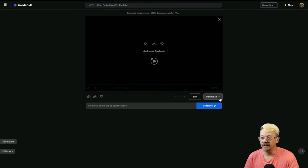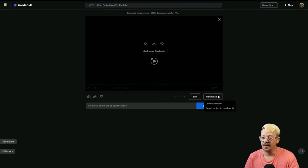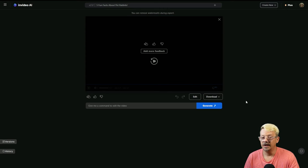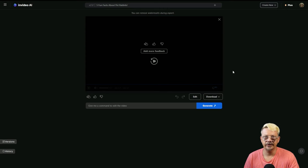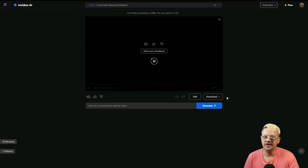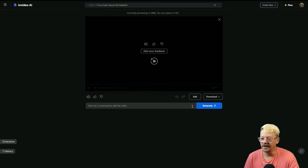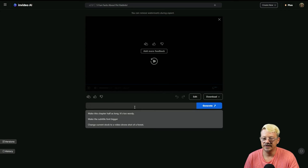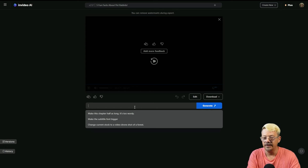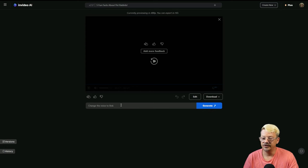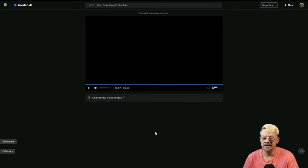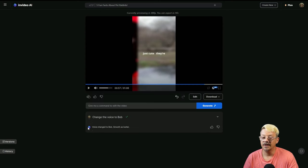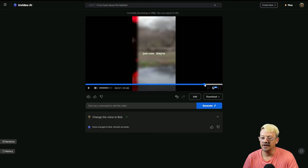Now if you're happy the way the video came out, you can click download. If you want to make changes, you can make changes in two different ways. One is by coming down to what they call the magic box, which is the AI prompt box, typing in what you want, and clicking generate. For instance, if I wanted to change the voiceover to me instead of that dude, I can say change the voice to Bob, hit generate, it'll take it a minute, and then it comes up and says voice change to Bob.